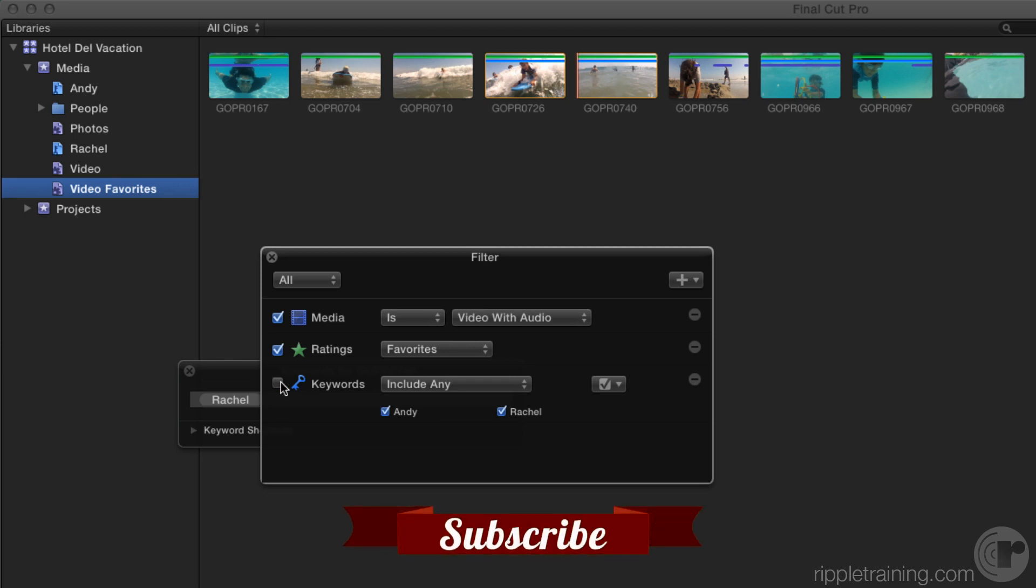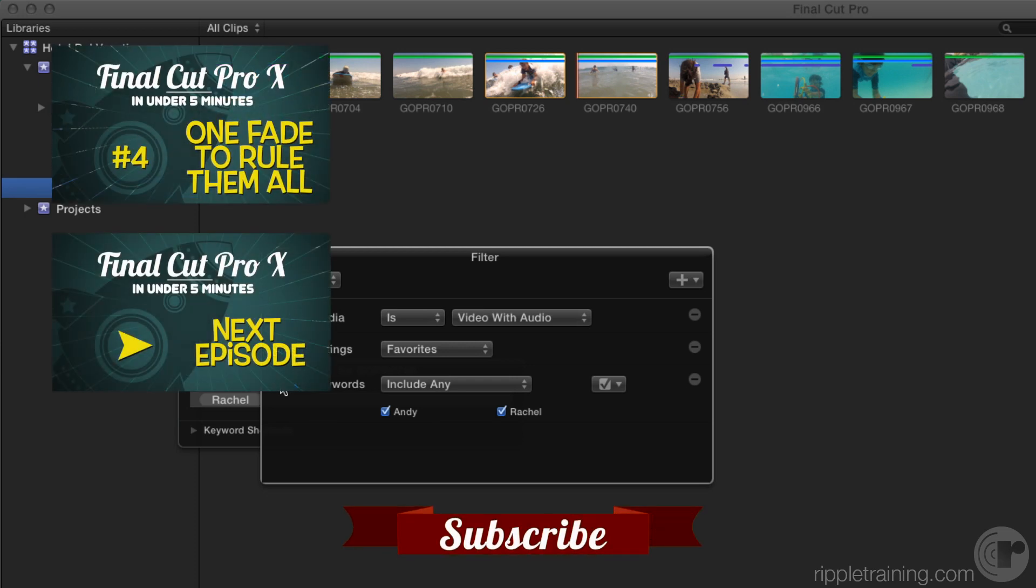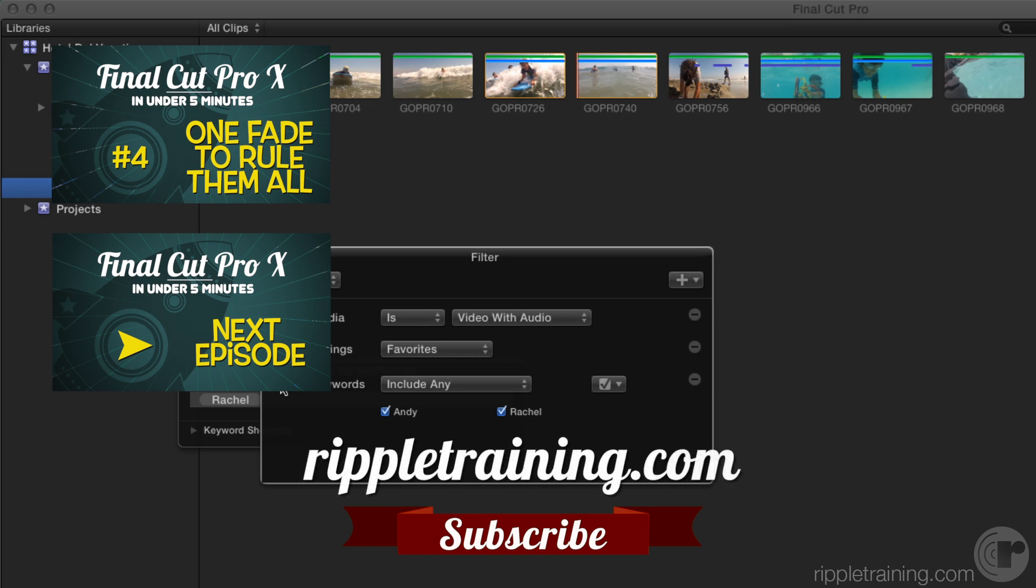Click the subscribe button below. If you have an idea, comment, or suggestions, leave those below as well. Go to RippleTraining.com for fast professional training on Final Cut Pro X, Motion, DaVinci Resolve from industry professionals.